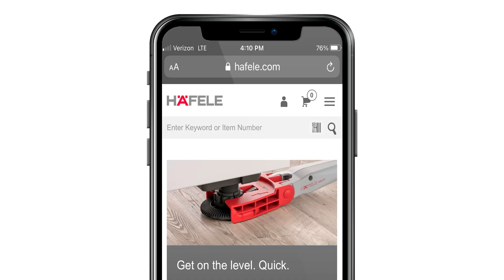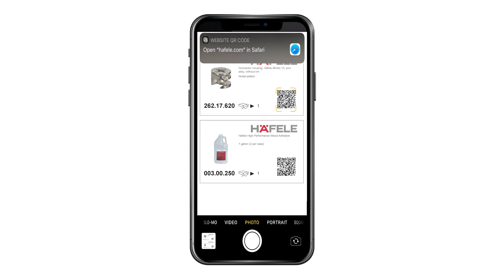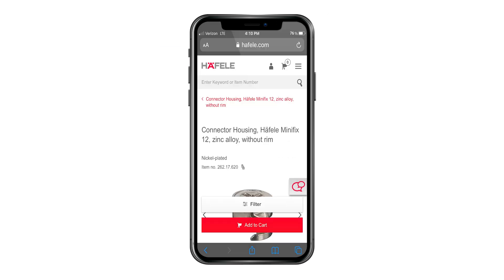Tap on the QR code slash barcode icon to activate the mobile phone's camera for scanning the QR code. Once the QR code is scanned, tap the pop-up and it will take you to the product detail page, where you can place your order.